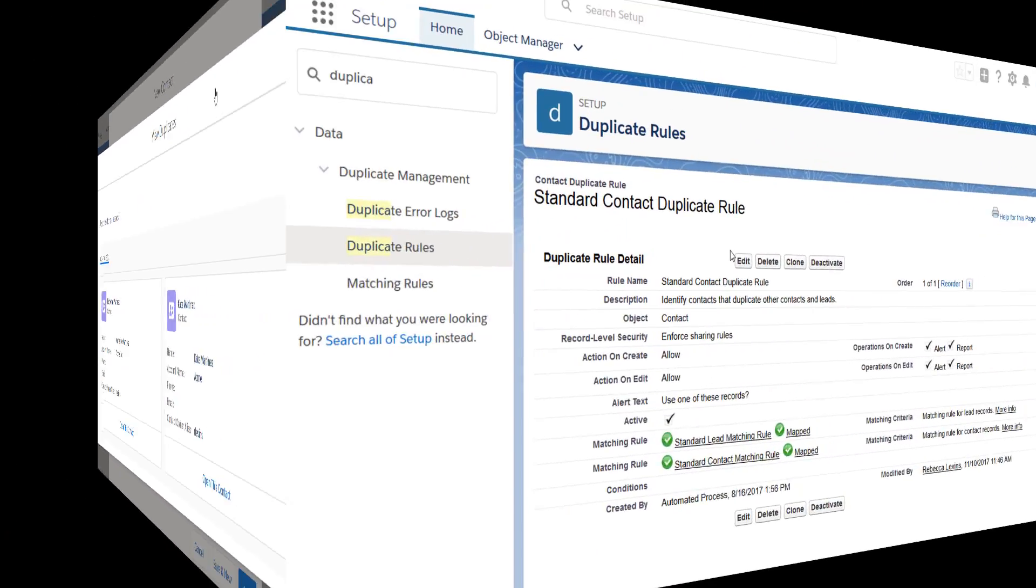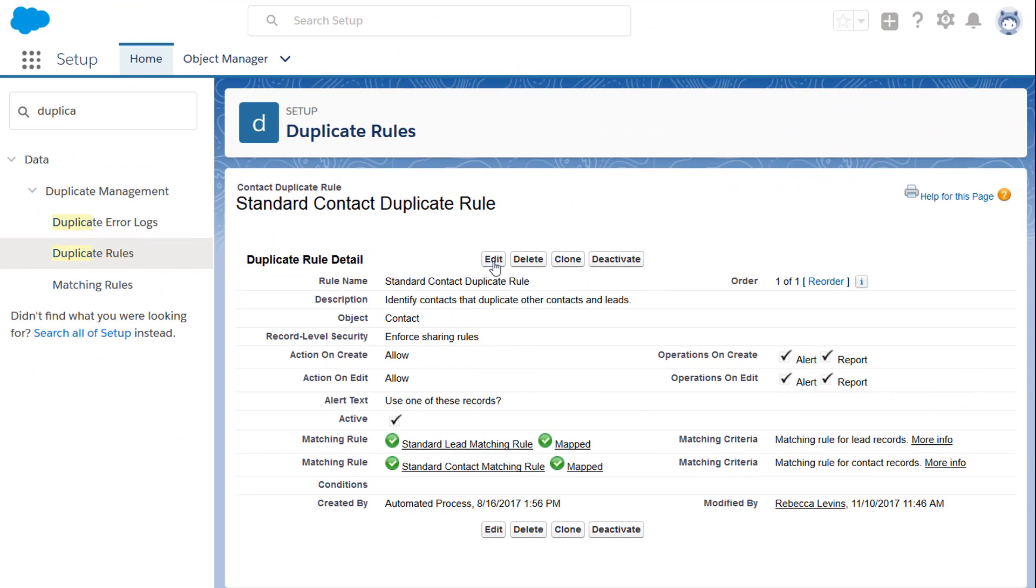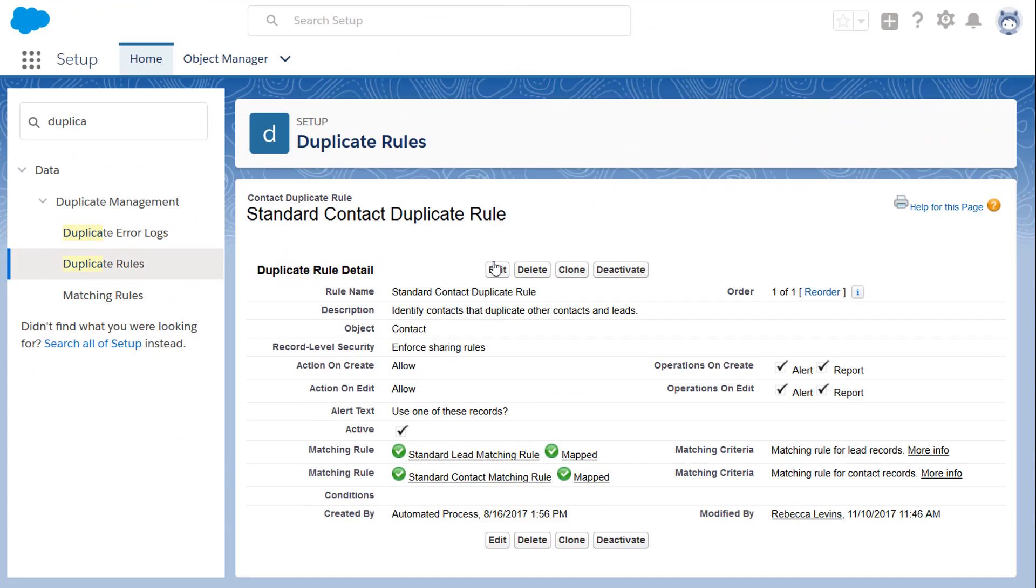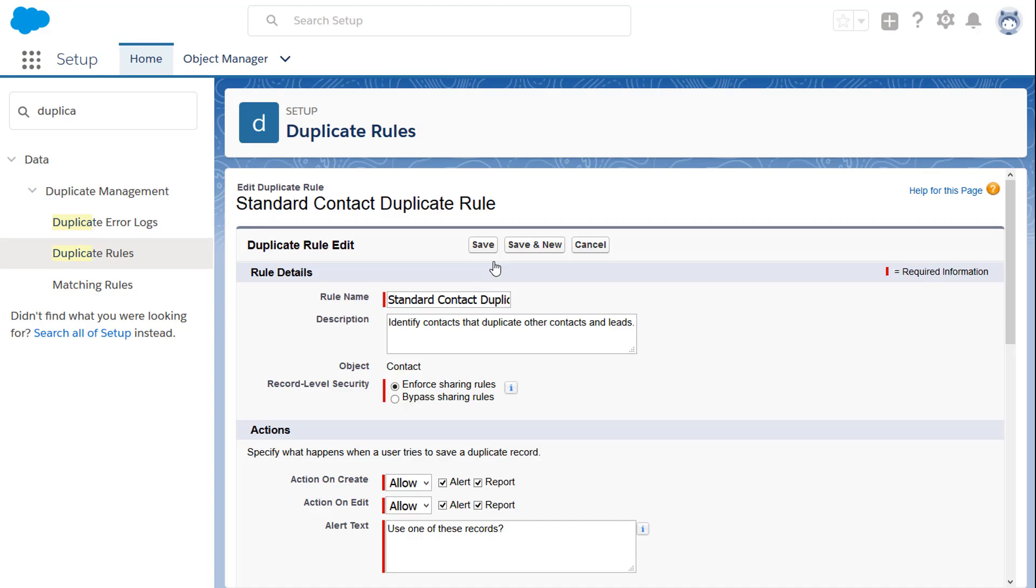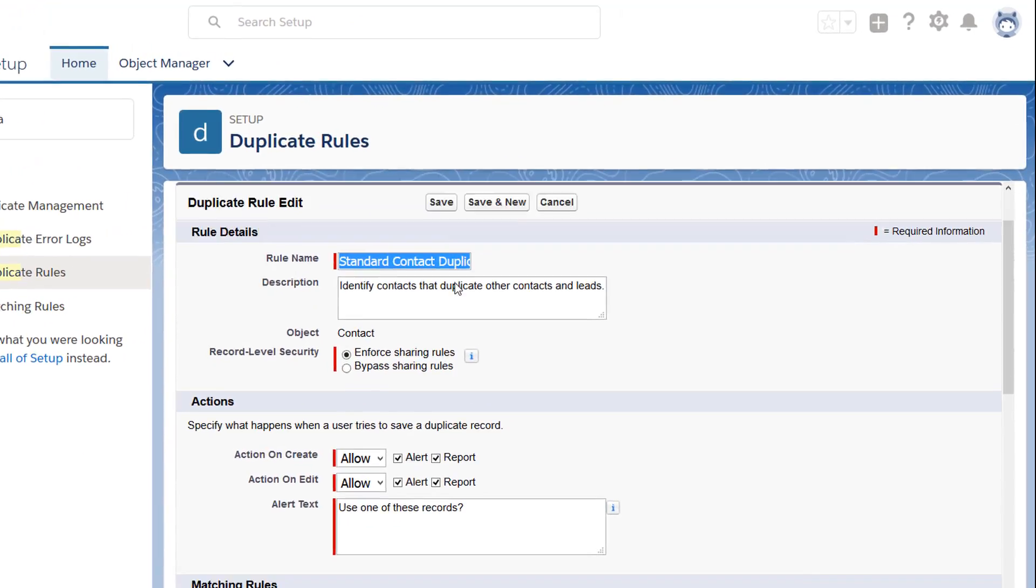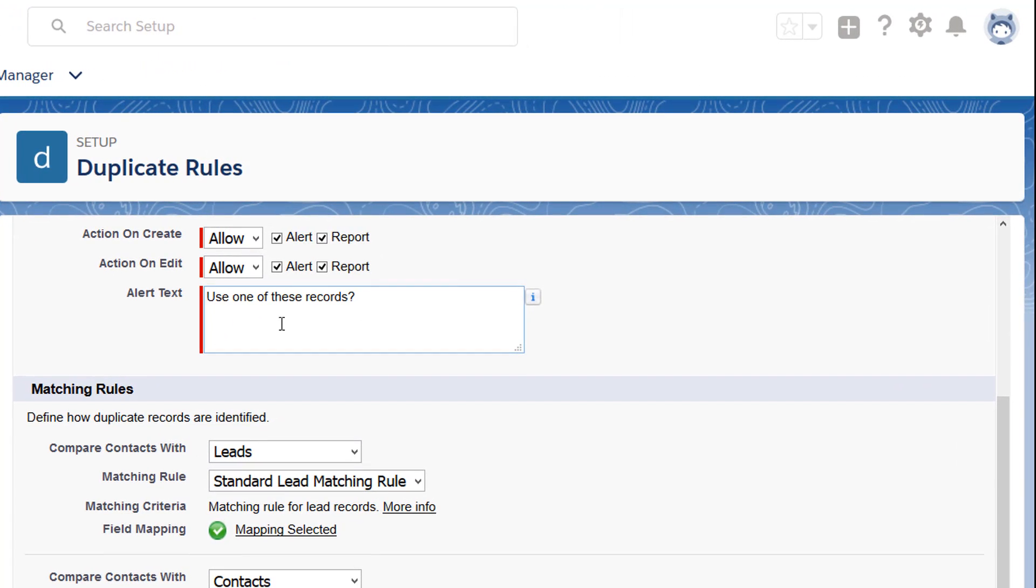You can customize the message displayed when reps view duplicates of new records. But suppose you want to stop your sales rep from creating duplicate contacts at all.